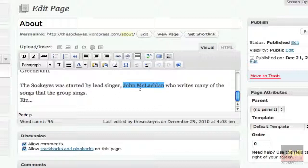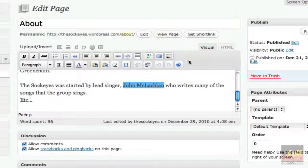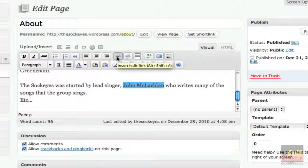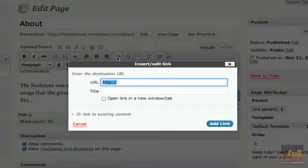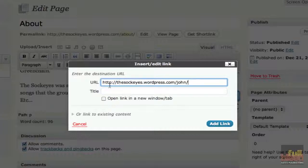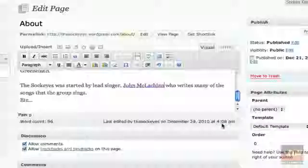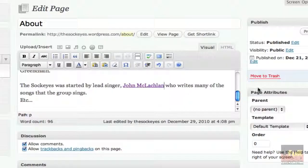And here's a case where it's the Sockeyes was started by lead singer John McLaughlin. So we want to make the name there be the link to the other page. So to do that, highlight the text that you want to be the link. And then up in this area, you'll notice that there are these two little link buttons. And there's this one that looks like a little chain. And it says, if you roll your mouse over it, it says Insert Edit Link. Okay, so I click on that and you get this window that comes up. Well, this is where you put the URL that you want people to go to when they click on that link. Okay, so I just copied it from the other page before. There it is, thesockeyes.wordpress.com slash john. And I'm going to click Add Link. And there it is.